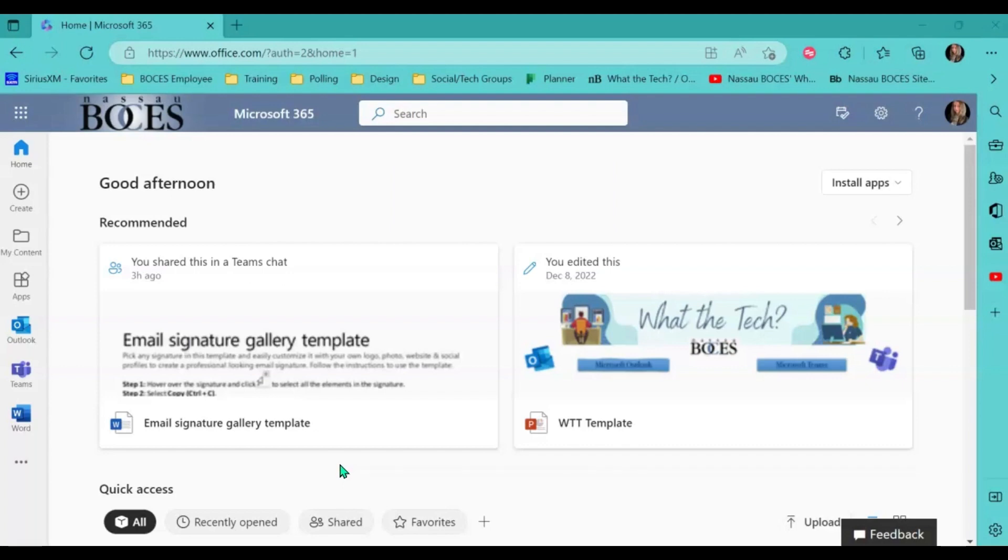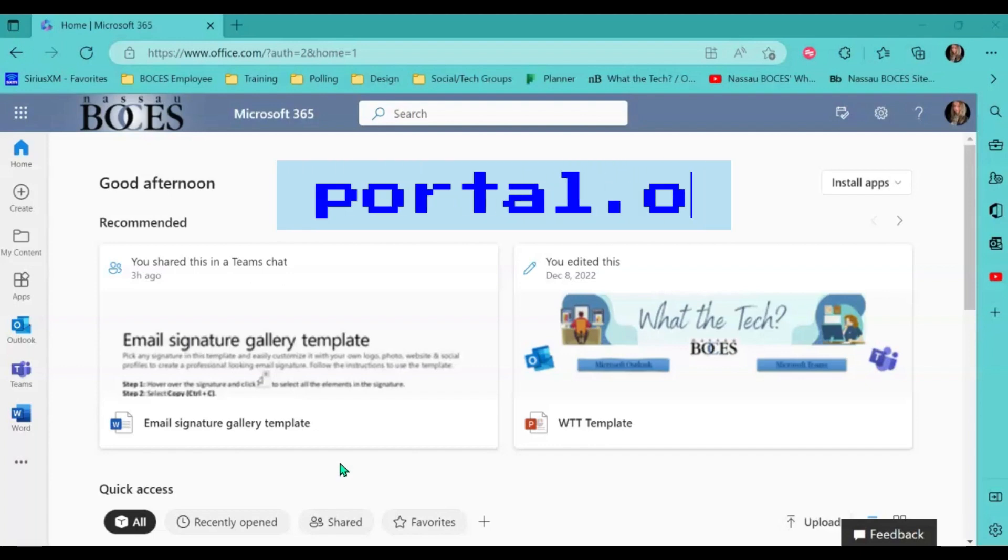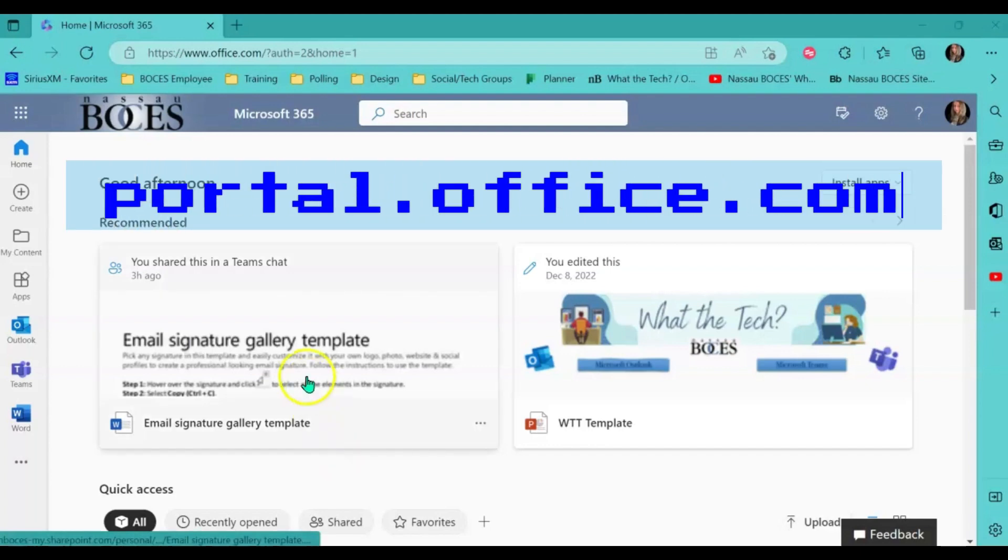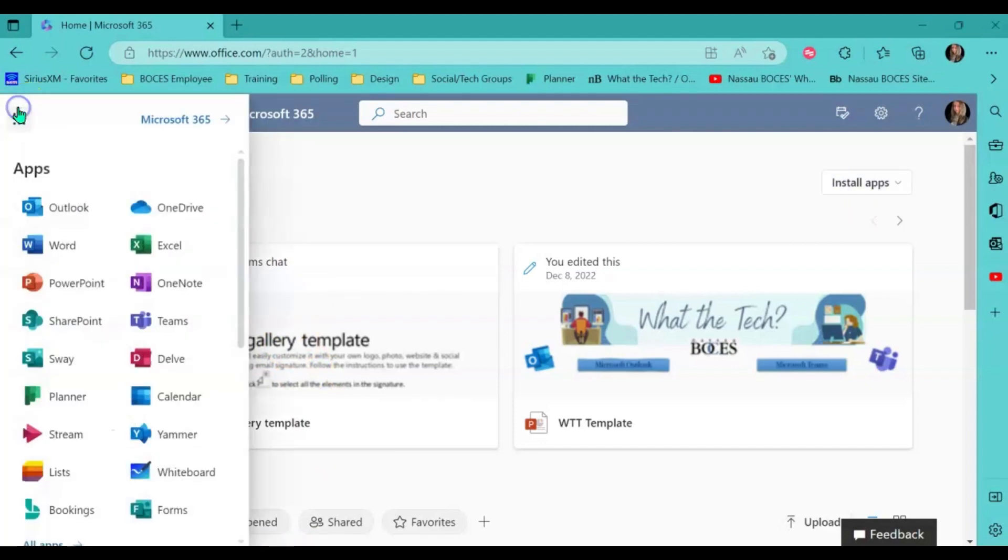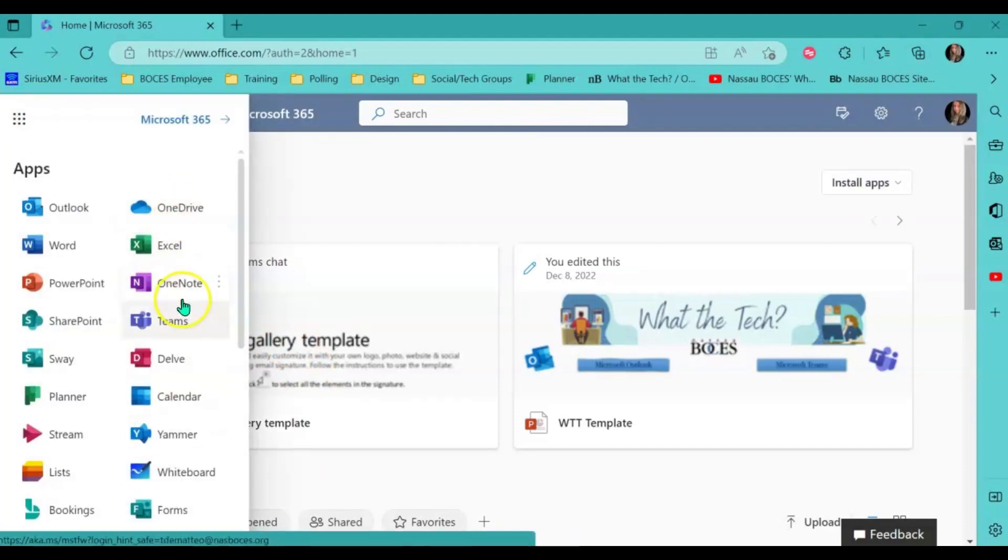First, go to portal.office.com and then click the waffle on the left hand side. Come down to the calendar icon and click.